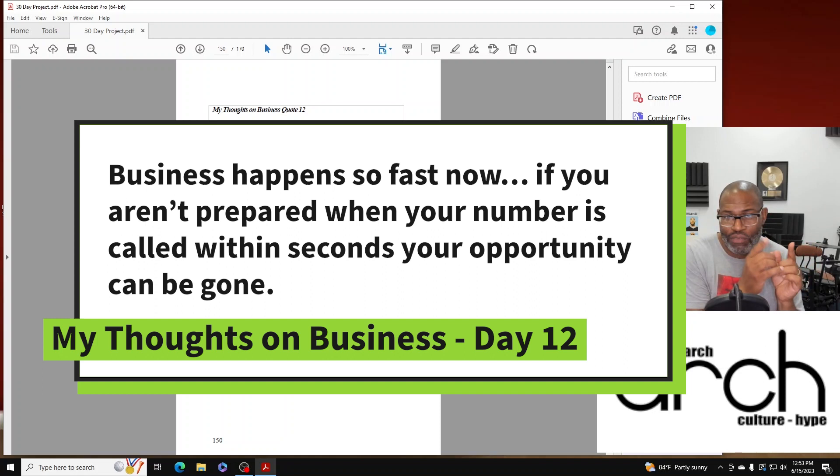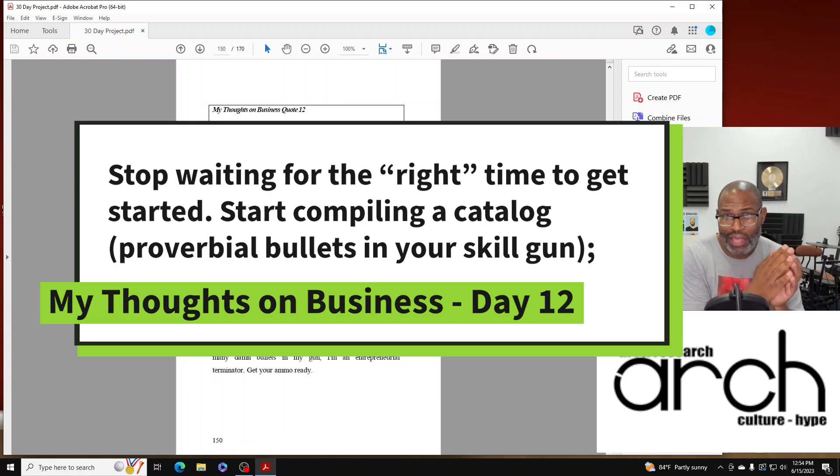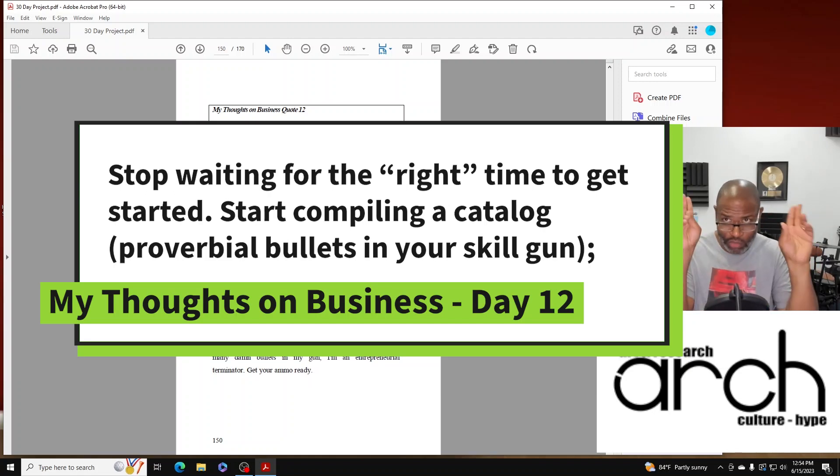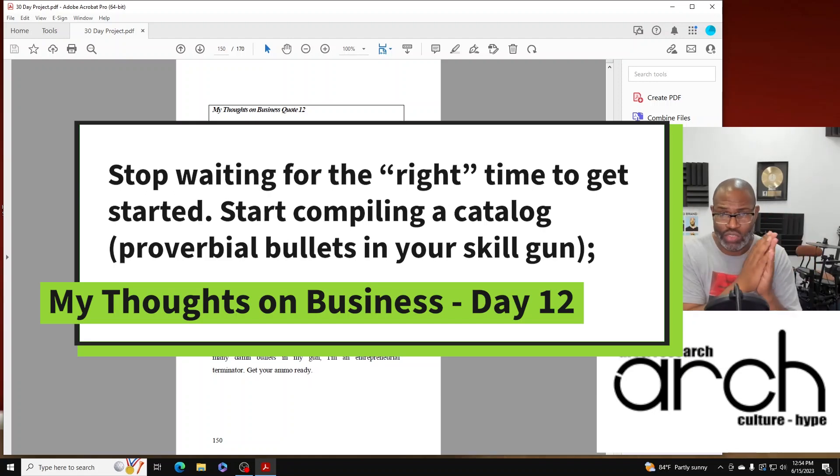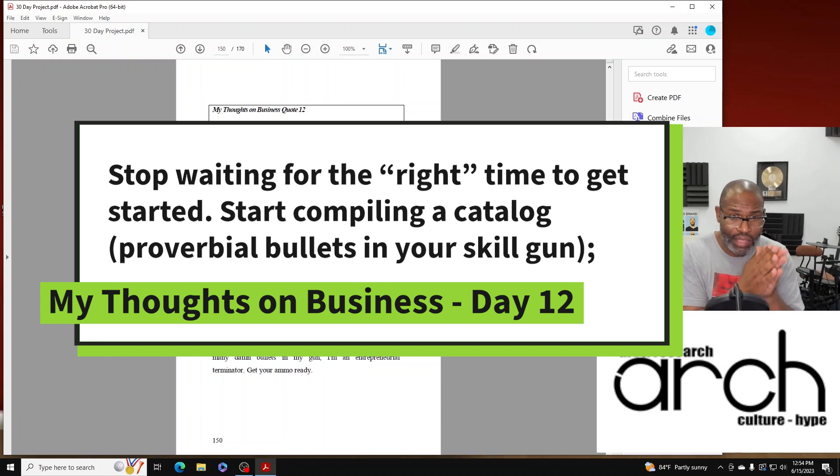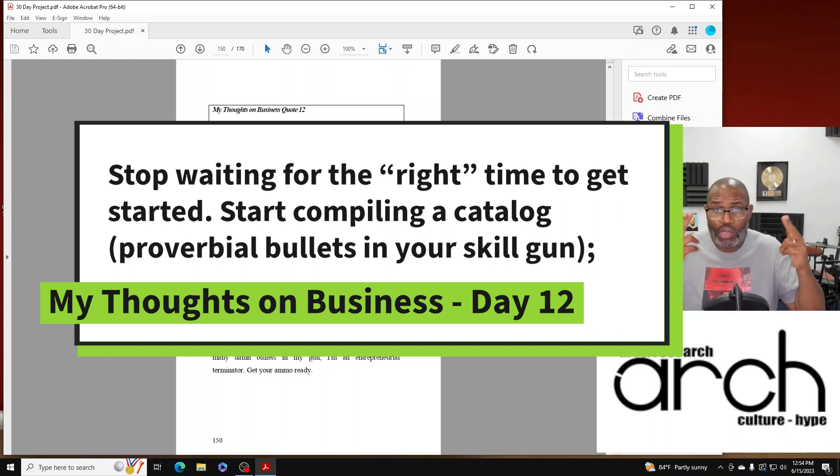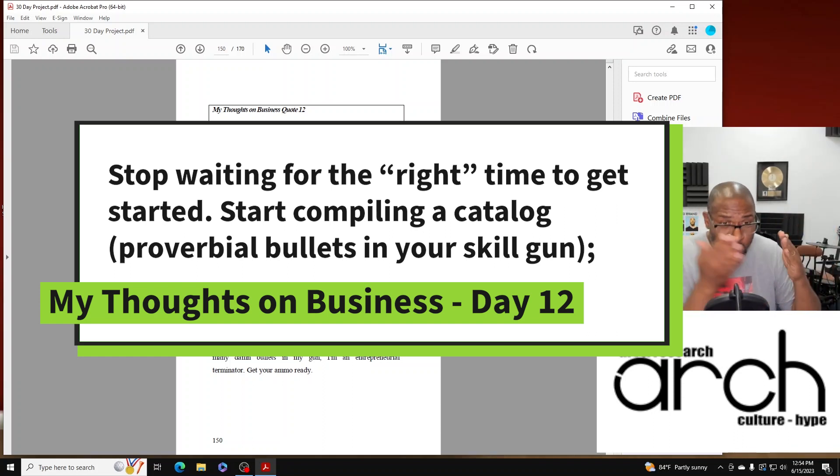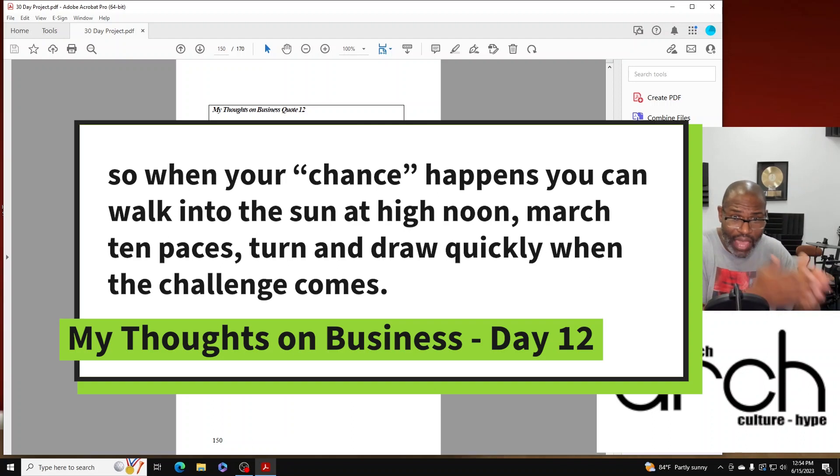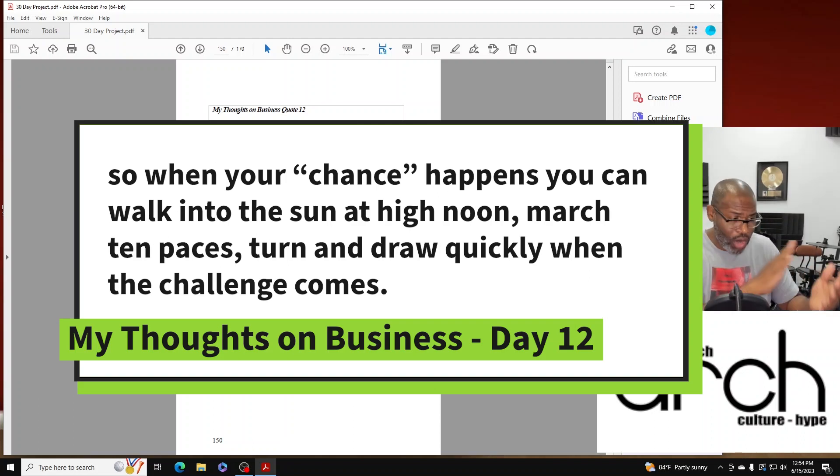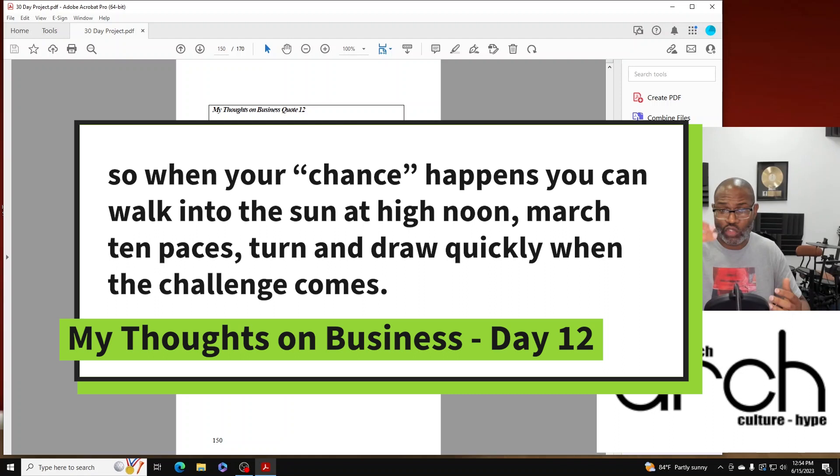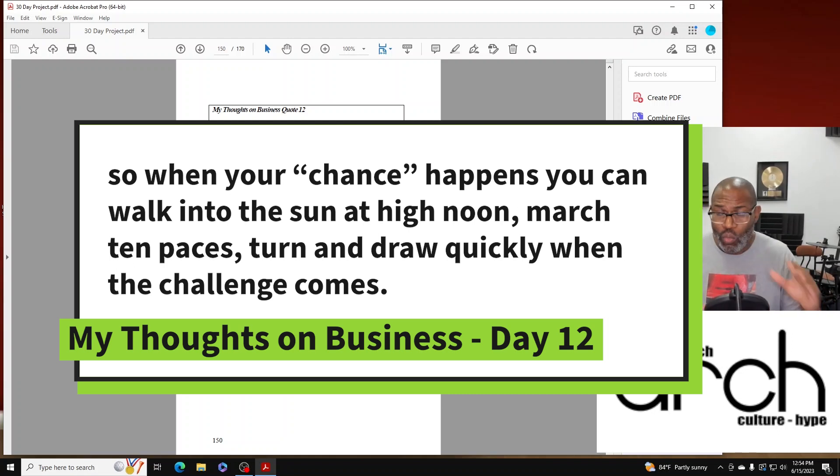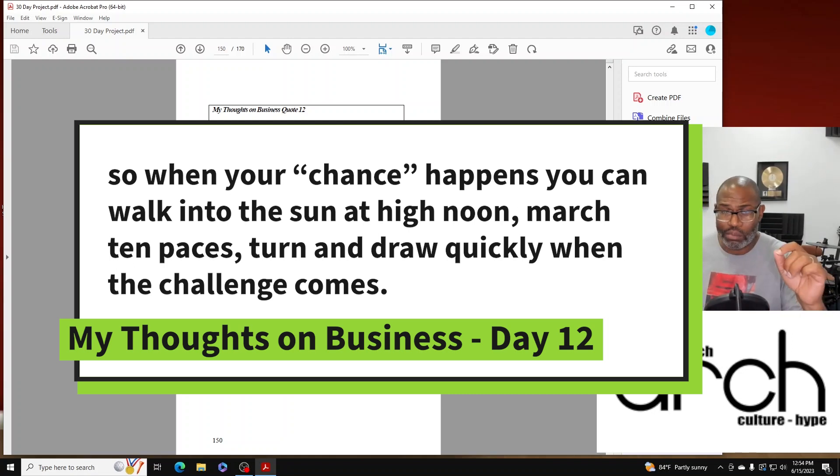Stop waiting for the right time to get started. Start compiling a catalog, proverbial bullets in your skill gun. So when your chance happens, you can walk into the sun at high noon, march ten paces, turn and draw quickly when the challenge comes.